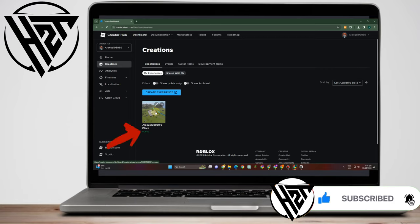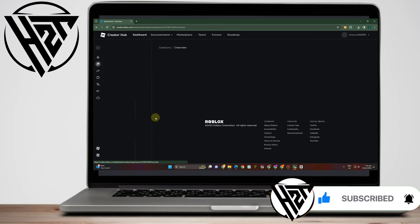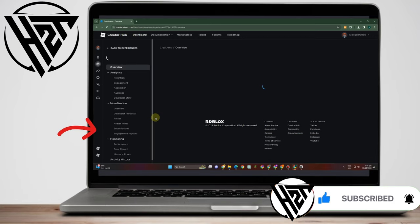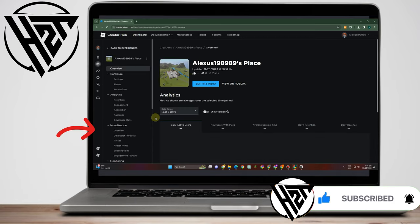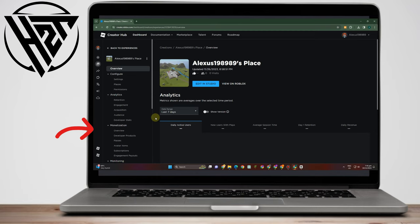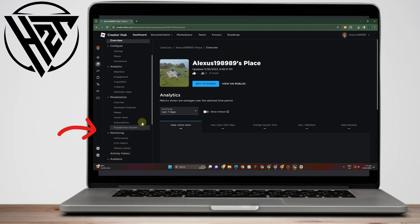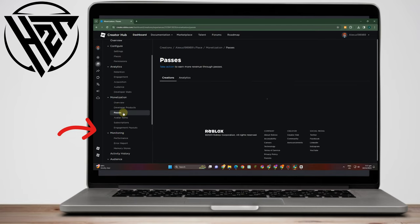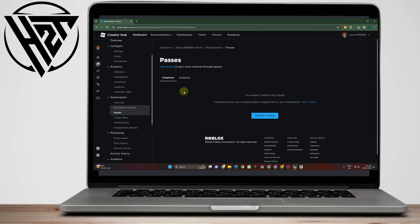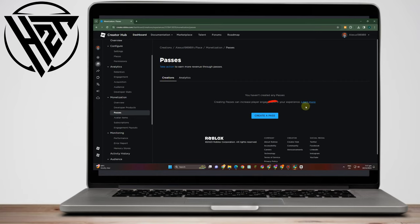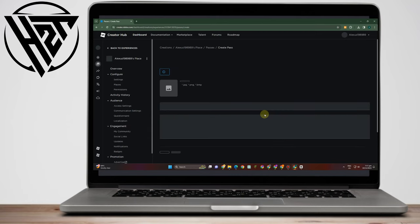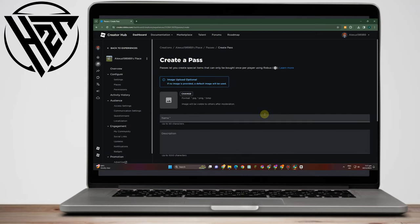Now under Create Experience you will see your options on the left side, but you just have to look for Monetization and then look for Passes. Tap Passes here, and then after that you will look for the button that says Create a Pass, so tap Create a Pass.